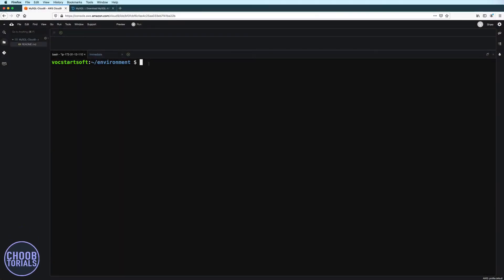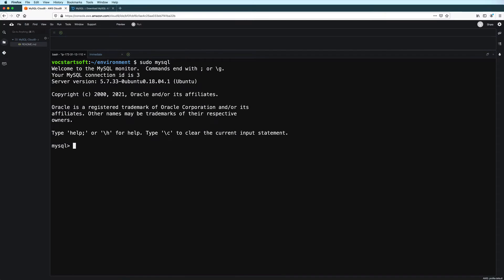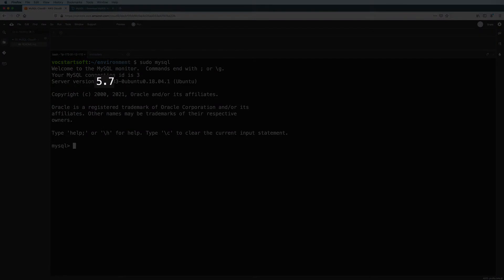Hi, everybody. In this video, I'll show you how to upgrade from MySQL 5 to MySQL 8 on an Ubuntu system. Right now, I am on an AWS Cloud 9 environment running Ubuntu Server 18.04. And if I run MySQL here in the command line, we see that what I have is version 5.7.